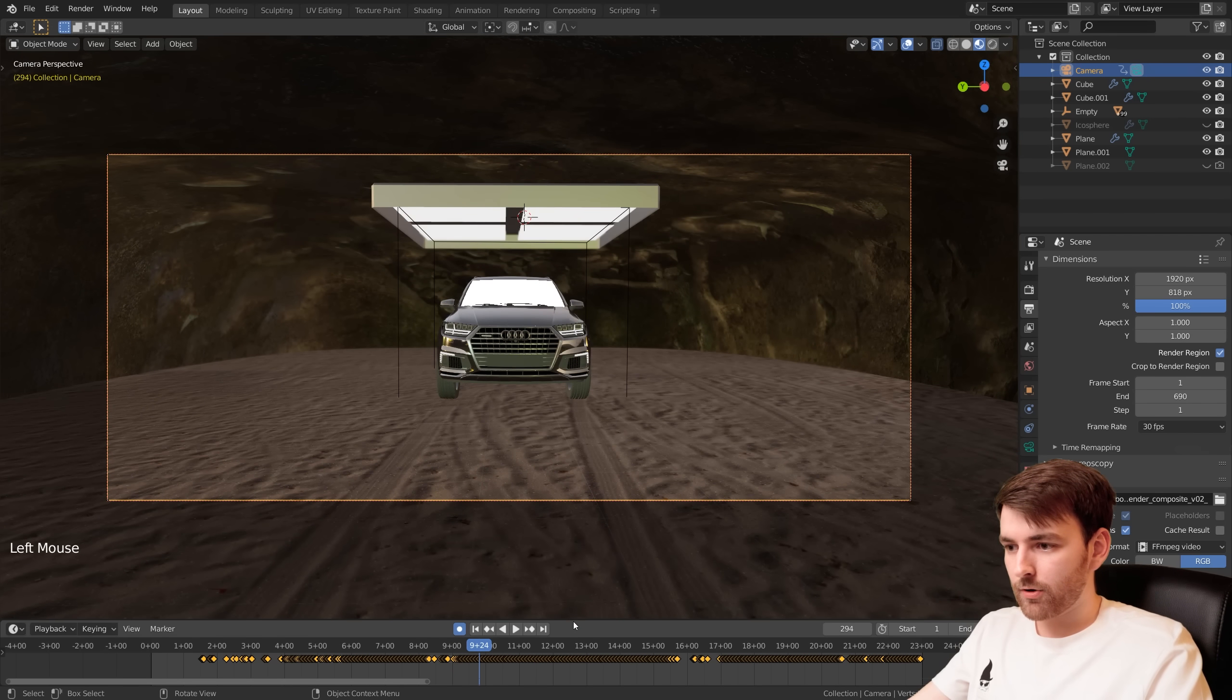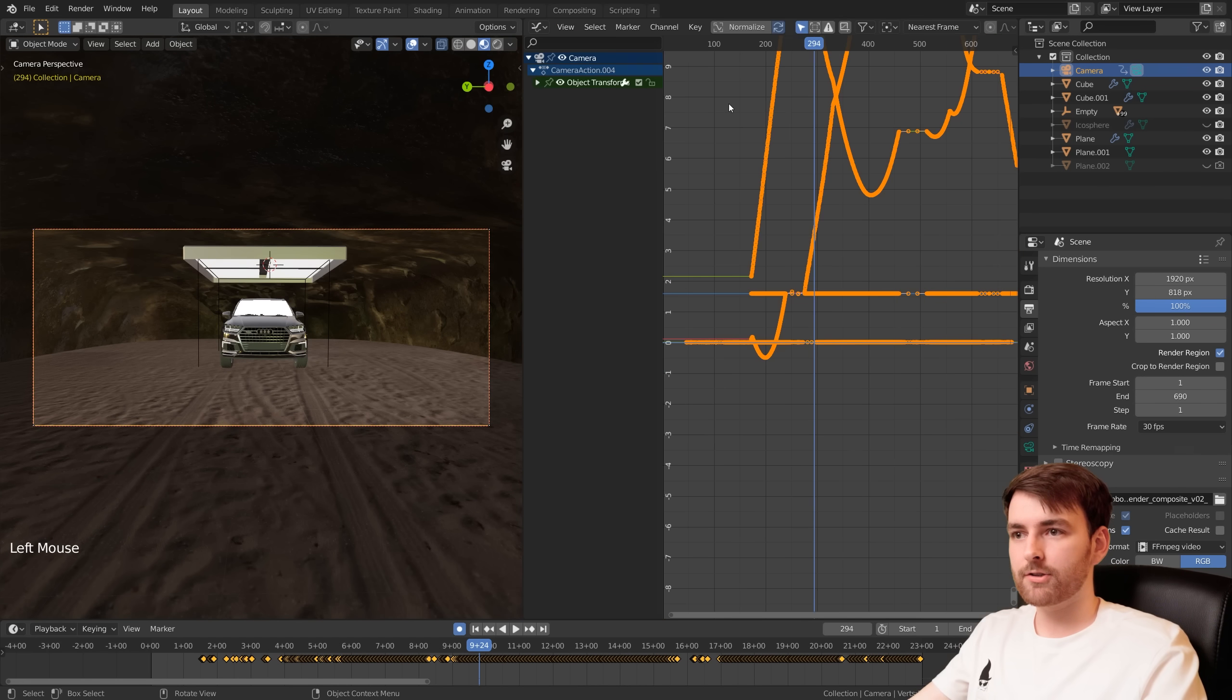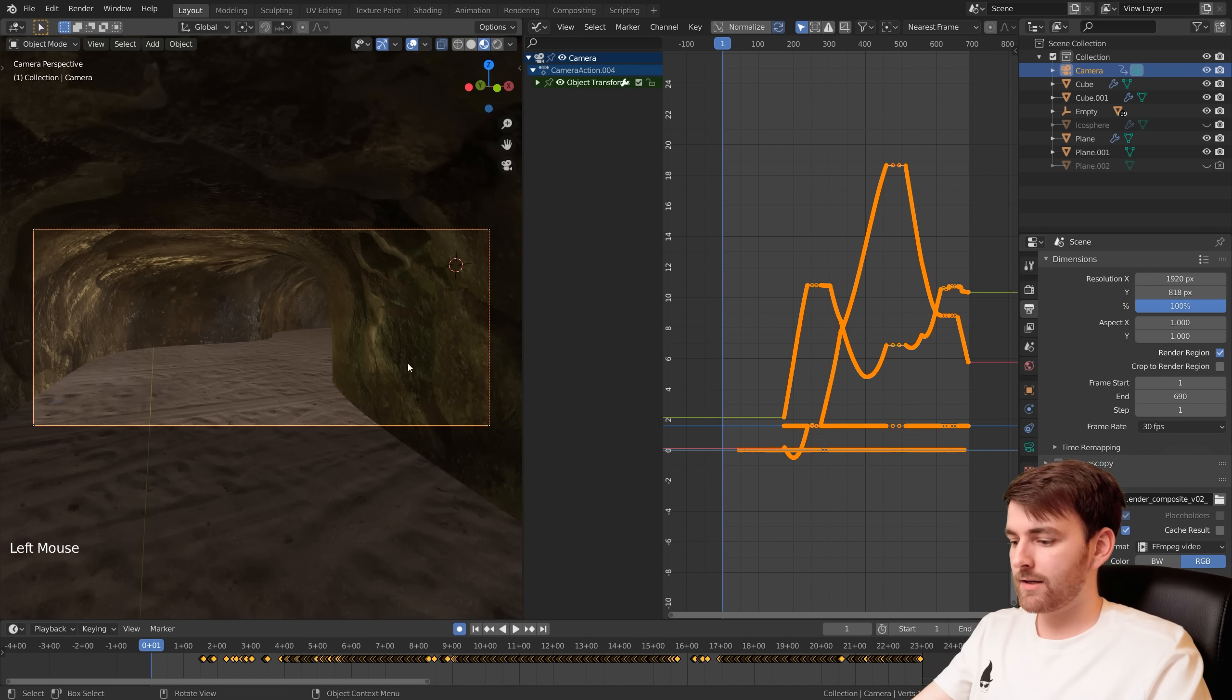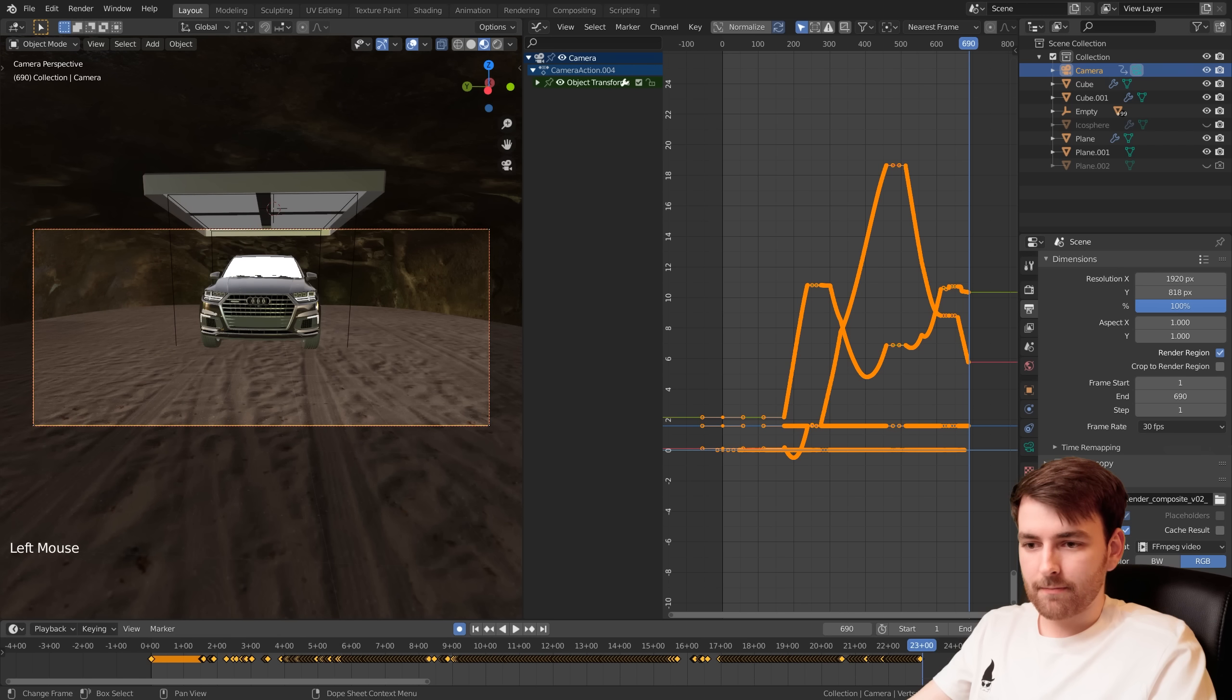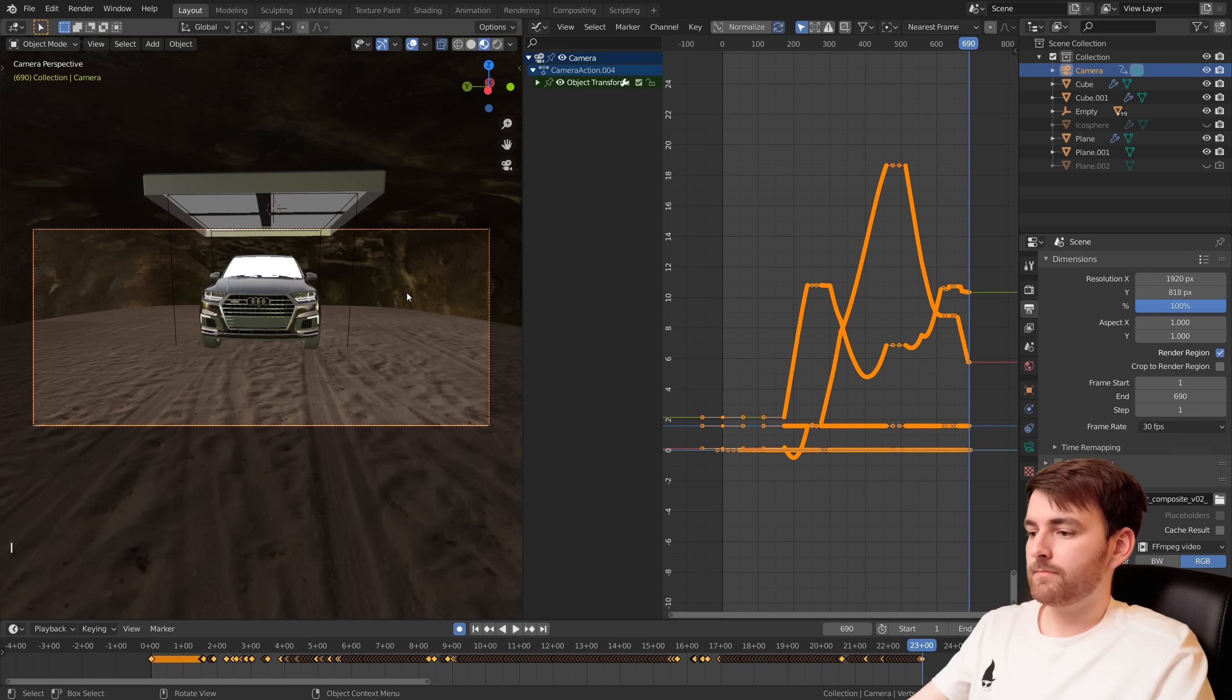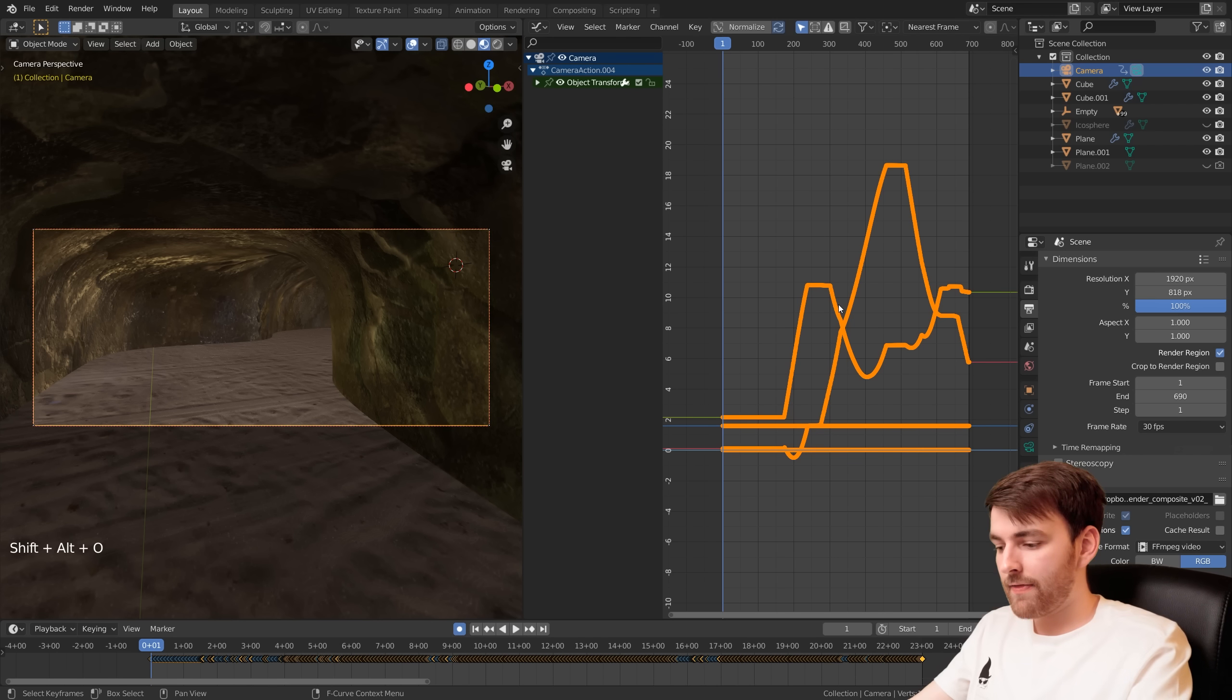So let's split the viewport, right-click down here, go to Vertical Split and set it to Graph Editor. And here are keyframes. Let's go to the first keyframe, press, make sure the camera is selected, press I and insert Available. And then to the last keyframe. Well, we're almost at the last but anyways 23 seconds, press I and select Available.